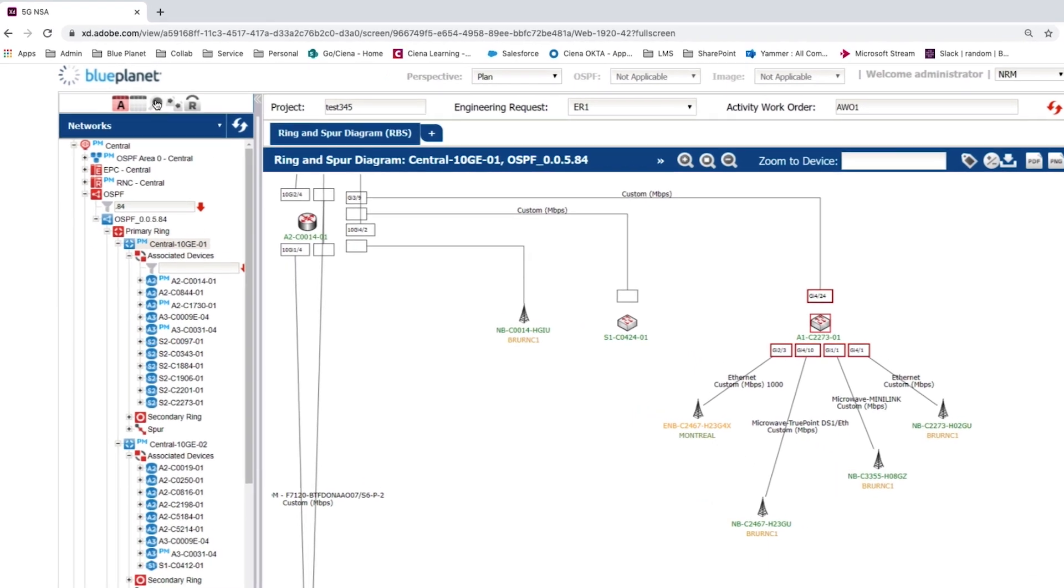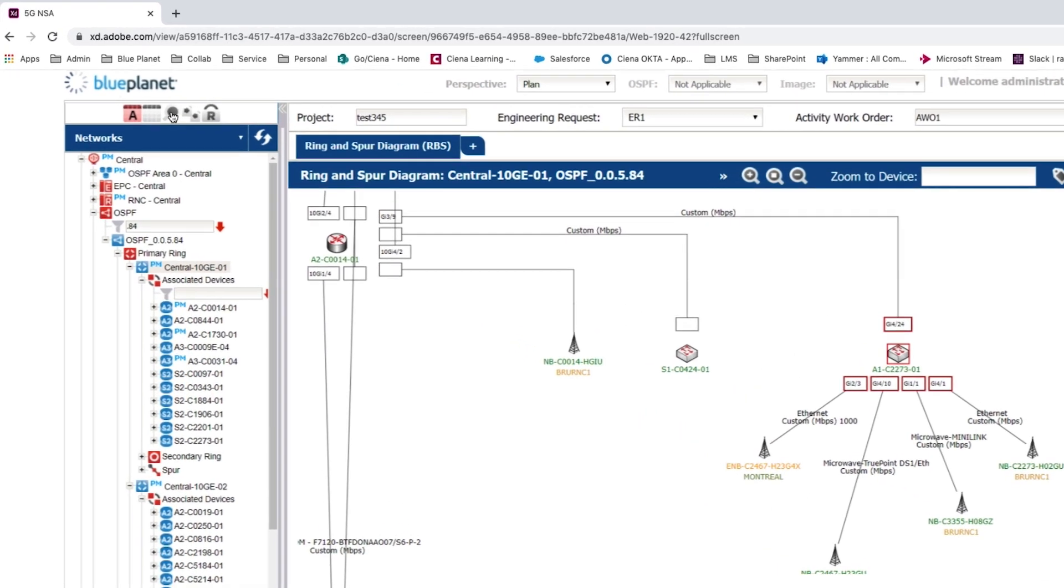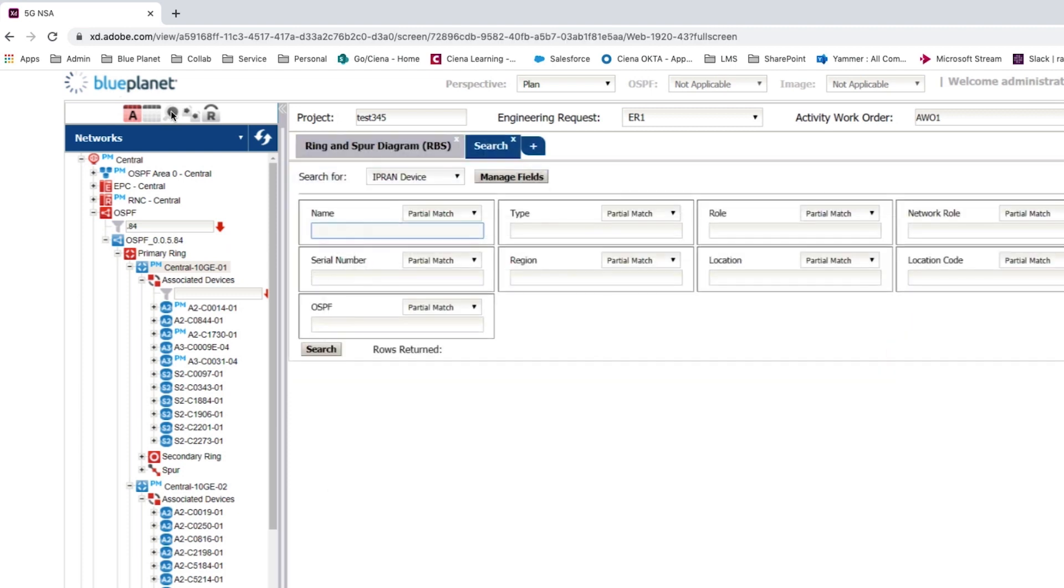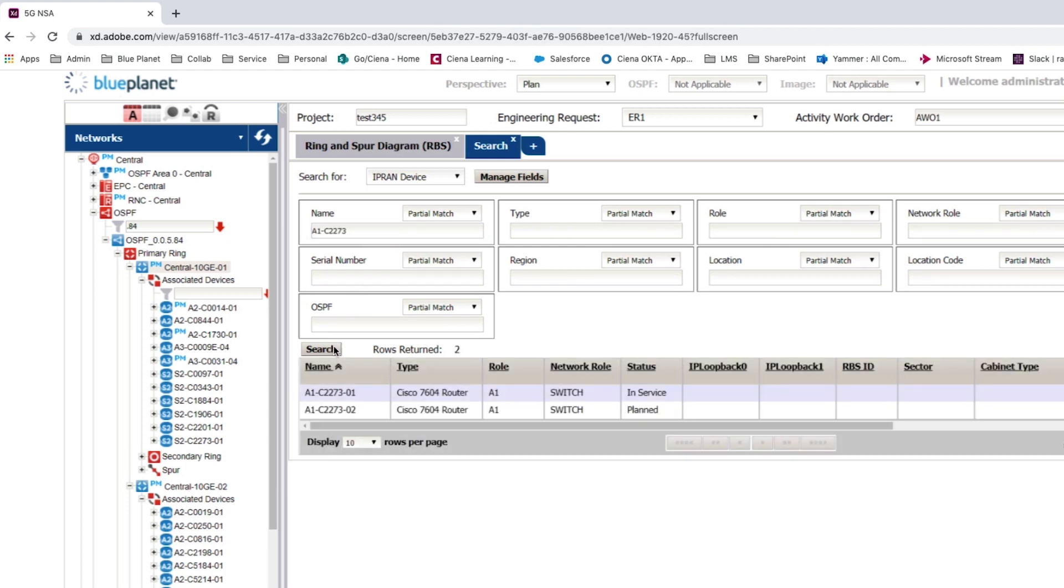Now we connect the new A1 device to the main ring network. This is achieved by firstly searching for the device and initiating a create connection task. In this case the user runs a partial match search on the first part of the device name, which returns both the existing A1 router and the newly created router.